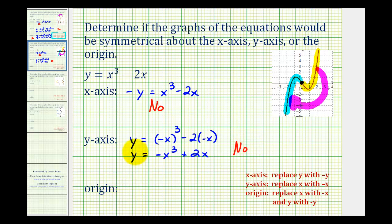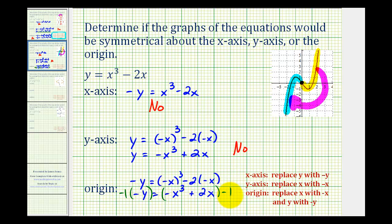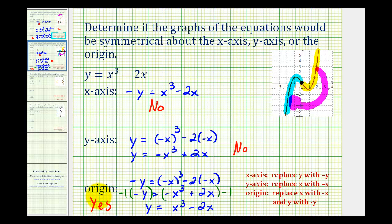For symmetry about the origin, we'll replace x with negative x and y with negative y. So we'd have negative y equals negative x to the third minus two times negative x, which gives us negative y equals negative x to the third plus two x. Looking at this equation and the original, they don't look equivalent — but if we multiply both sides by negative one, this just changes the sign of each term. So we'd have y equals x cubed minus two x, which is exactly the same. Therefore the equations are equivalent, and the answer is yes — we do have symmetry about the origin.